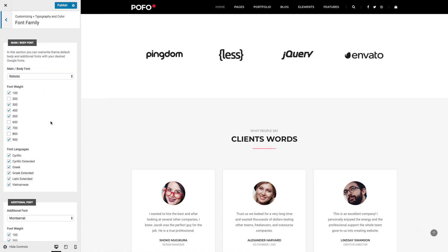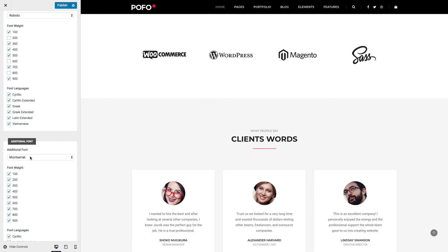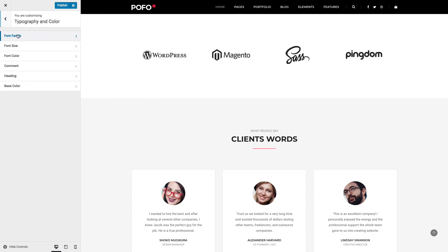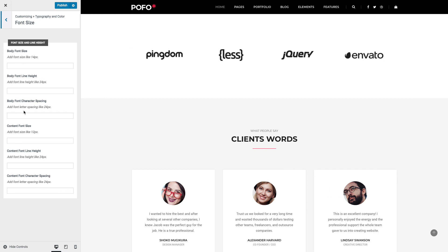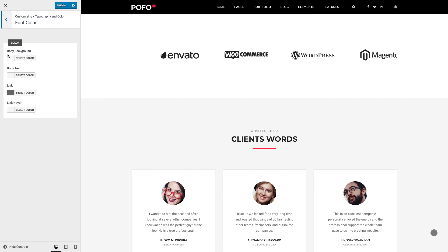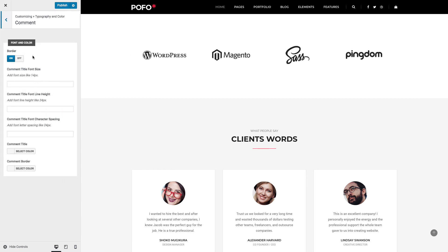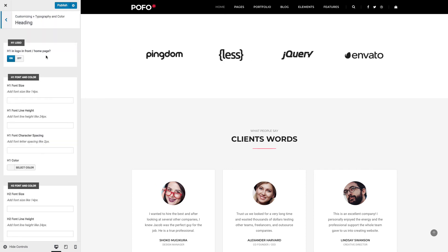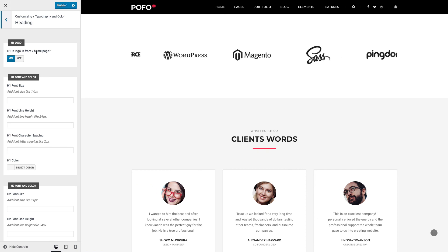Typography and Color: here you can manage general typography and color. Font Family: POFO contains two different font families — you can select your desired font from the Google Fonts list, and the same way you can select a font family for an additional font. Font Size: you can manage body font size, body font line height, body font character spacing, and the same settings for content. Font Color: you can manage body background color, body text color, link color, and link hover color. Comment: you can manage font and color for the page or post comment area. H1 Logo: when you set any page as the front page, by default your logo will contain an H1 tag — if you don't want that, you can switch it off here. You can also manage different heading styles like H1, H2, H3 font and colors.